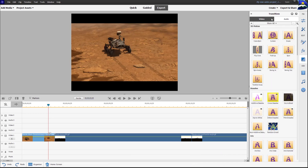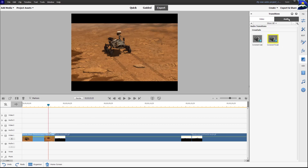A couple of things to be aware of: we have two categories of transitions — either video or audio format. For video, you'll be working with the video timeline, while audio transitions apply to the audio timeline. At this point, we're not going to look at audio transitions — we're just going to focus on video transitions.